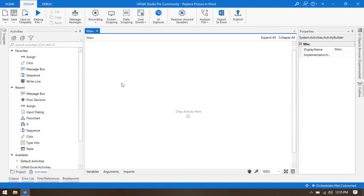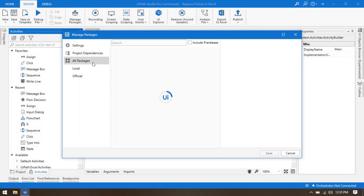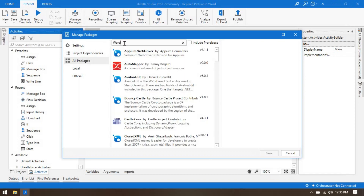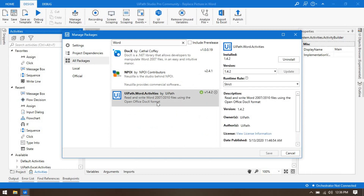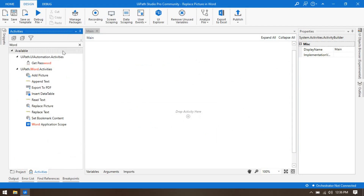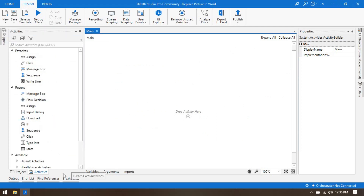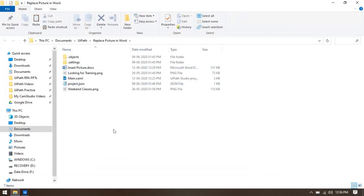To install it, go to Manage Packages, then go to All Packages, type 'word' in the search, and you will get the UiPath.Word.Activities package. You have to install this package. I have already installed it, so I can now access all the word-related activities.